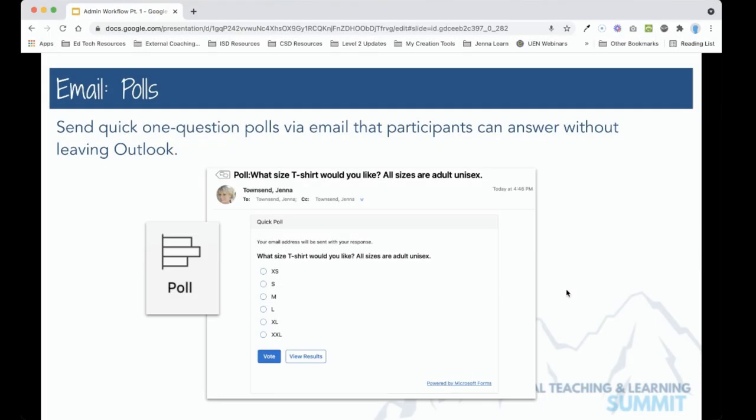With this video we're going to learn how to include a one-question poll right in an Outlook 365 email so that teachers can answer it without needing to leave their email and so that you can see the responses again without needing to leave your email.